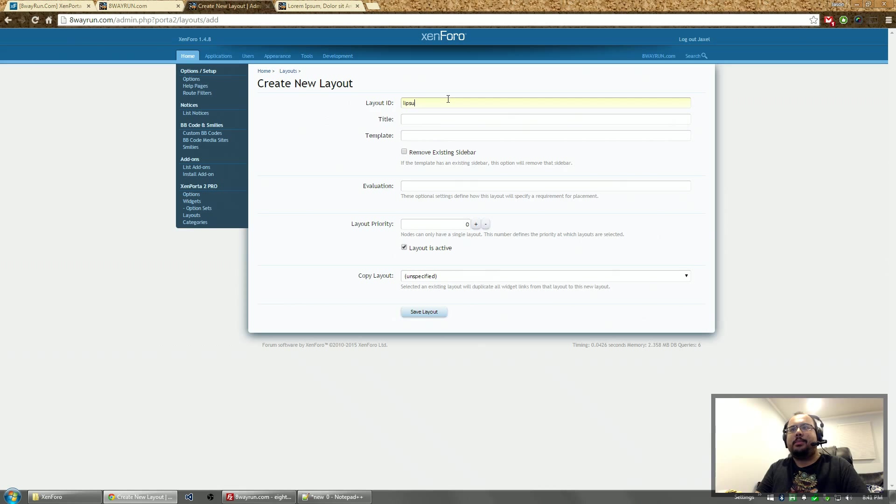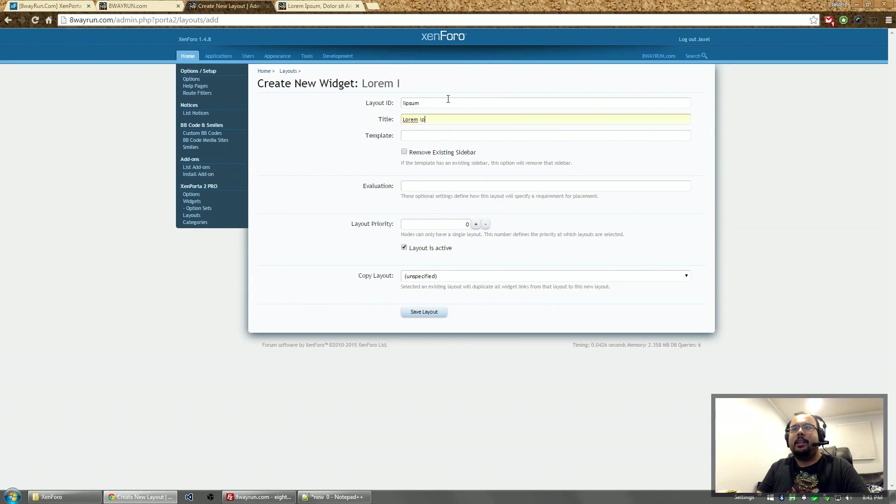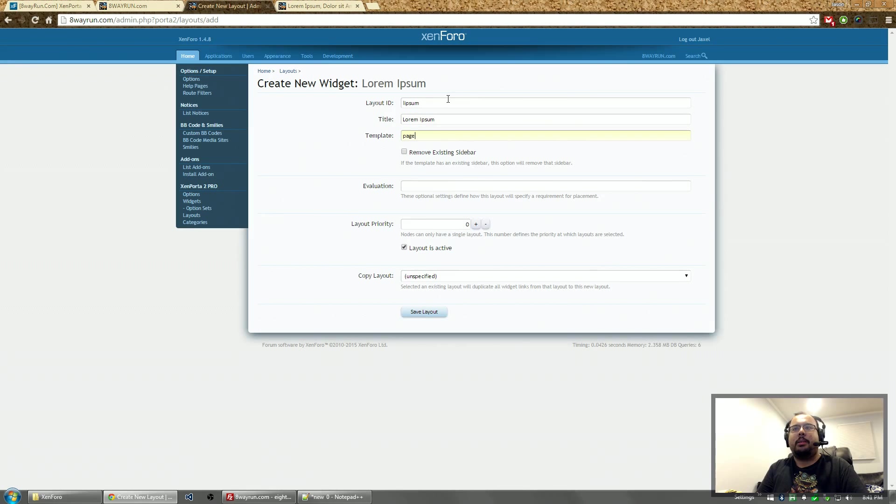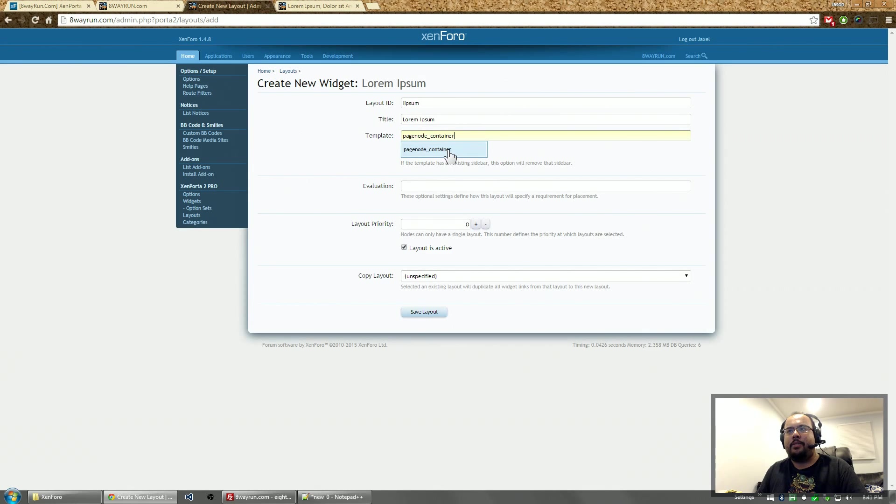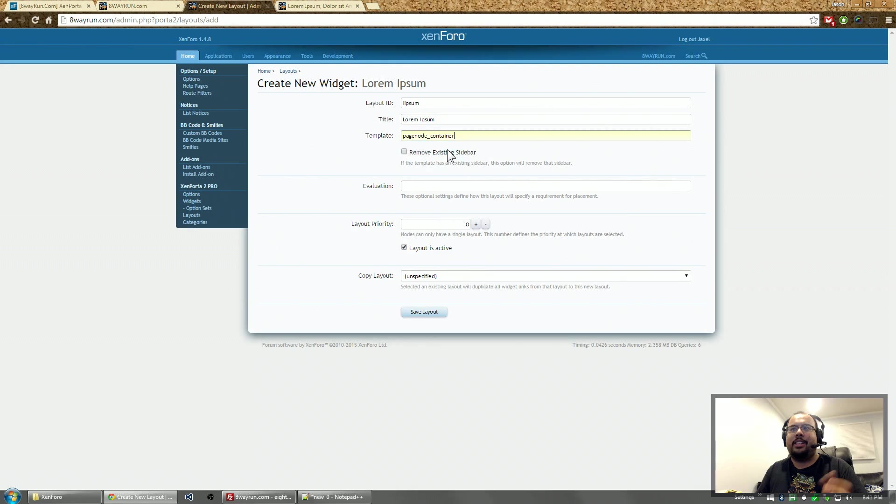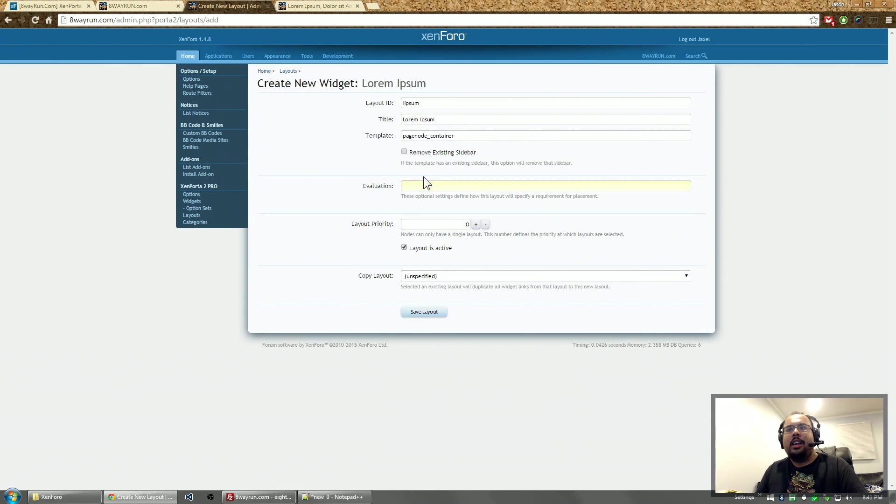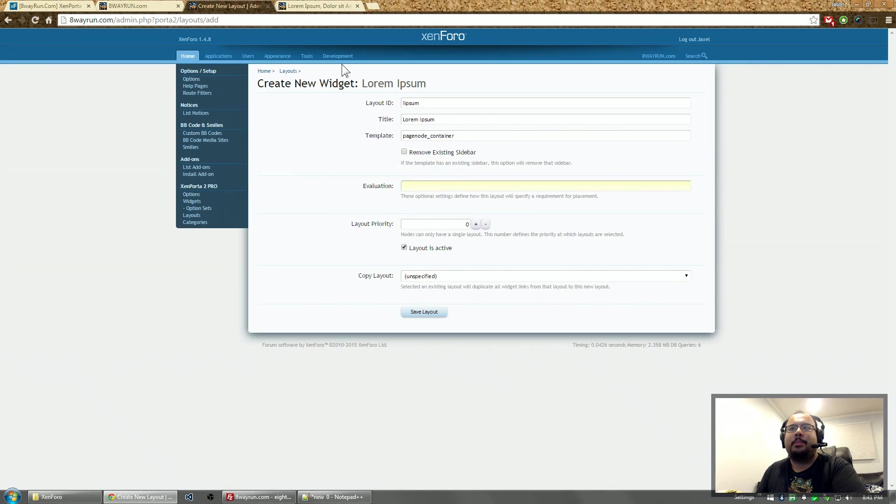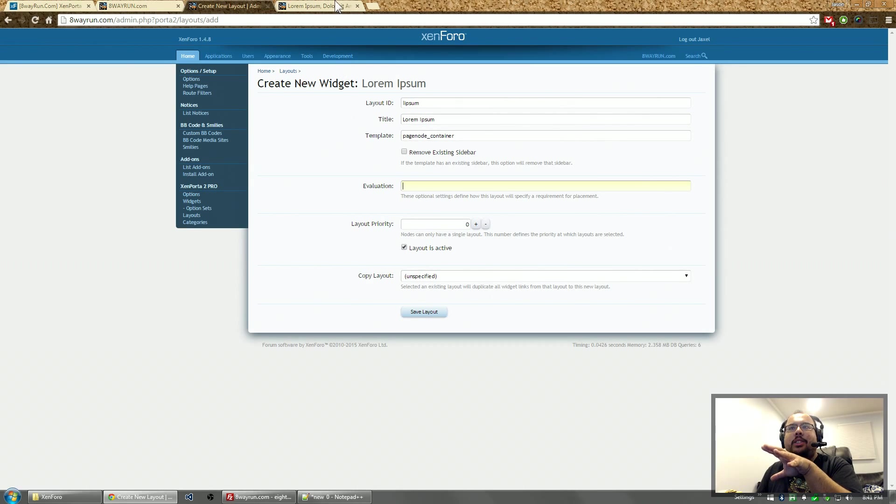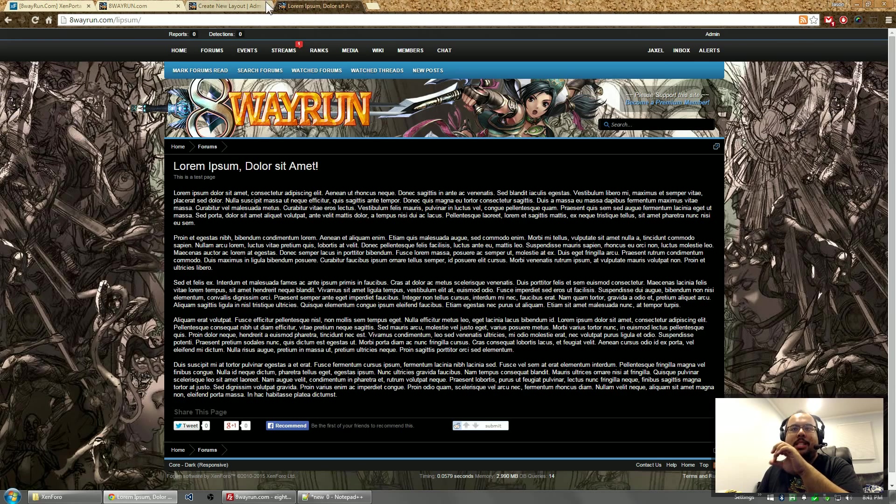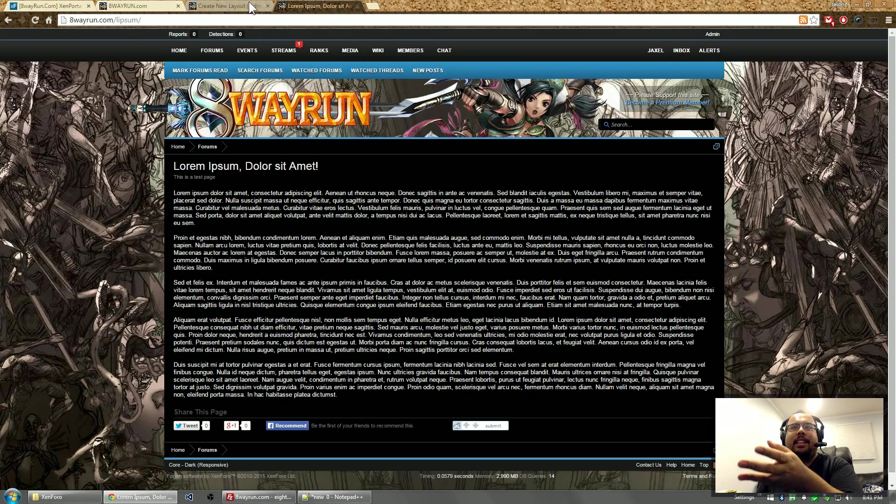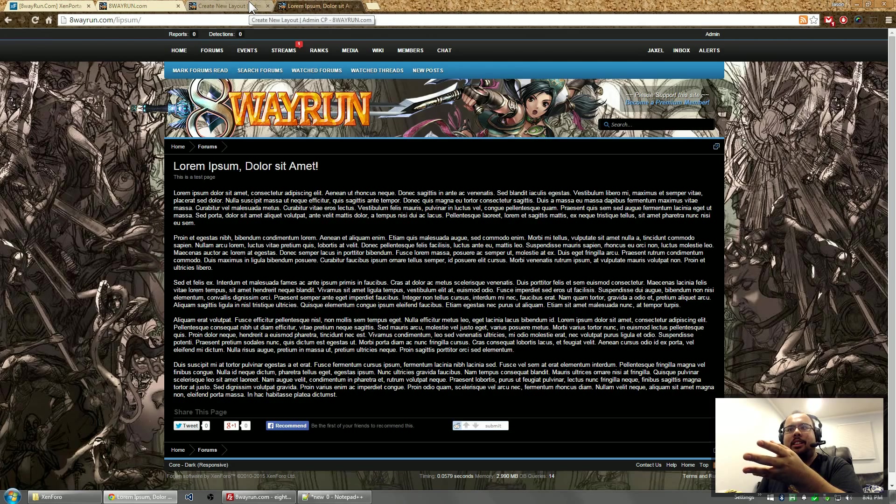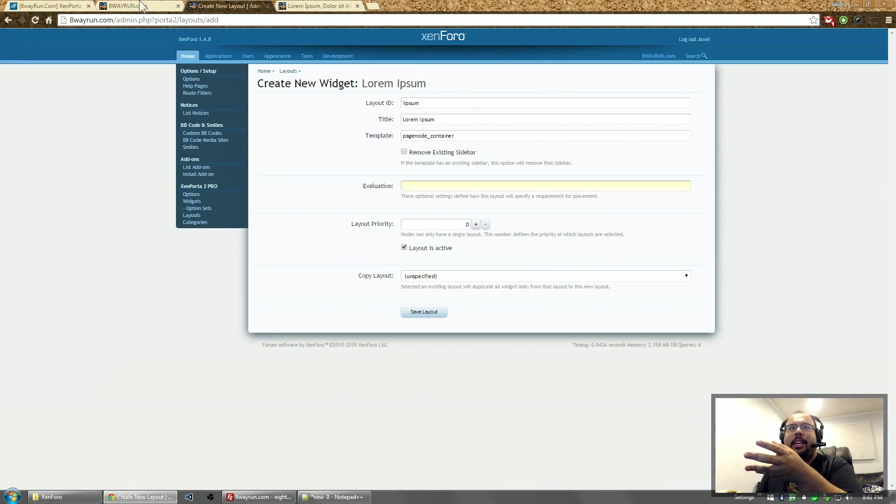Let's call this one Lipsum, title lorem Lipsum. And the template is going to be page node container. Now I just know this because of my work with Zenforo. I know that page node container is the template for pages. And we're going to do an evaluation check because we only want this layout to appear on this specific page, not on any other pages that I make.